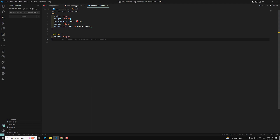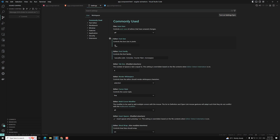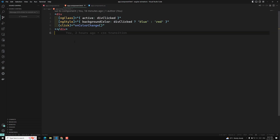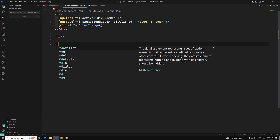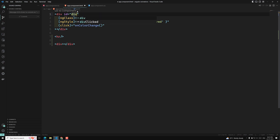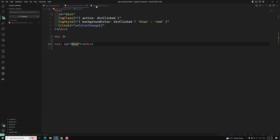Here I am using the same app component HTML. I have adjusted the font size. I am using an HR element, and I have two divs — one is div one and another is div two — which we will use to demonstrate the animations.